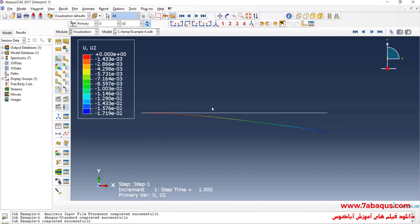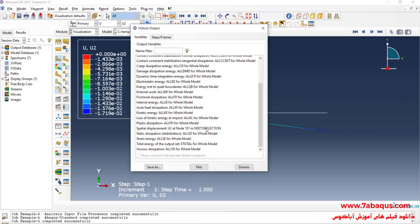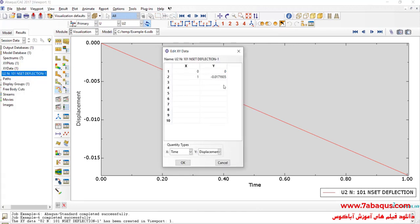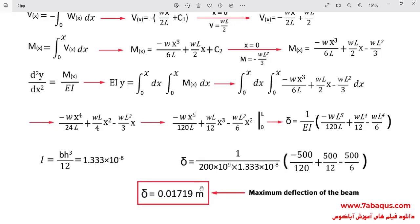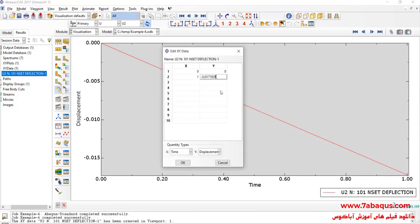Here, we calculate the maximum deflection of the beam using Abaqus. I click on Create XY Data, select ODB History Output, and continue. I select the Deflection set and click Save As. The maximum deflection obtained from Abaqus is equal to 0.0171935 meters. The results from Abaqus are very close to those from strength of materials, confirming the problem has been solved correctly.